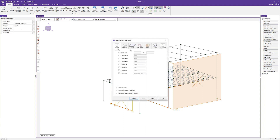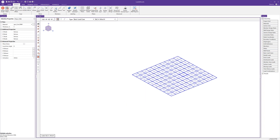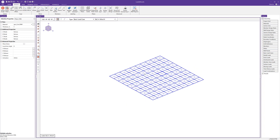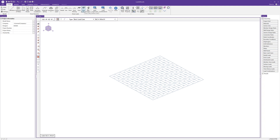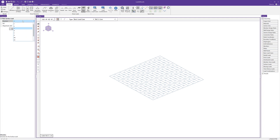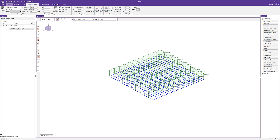Now I'll use Select Elements by Property to select all plates, then lock that selection to more easily apply plate loading. Back on the Home tab, I'll choose a plate surface load, select live load as the BLC, choose local Z-axis as the direction, and set 40 pounds per square foot. Clicking apply to selected, I can quickly and easily apply all those surface loads to the plates.